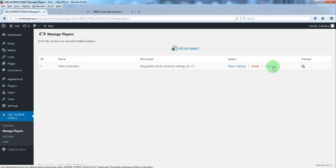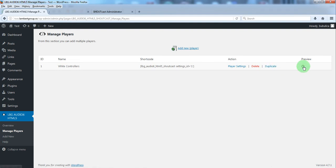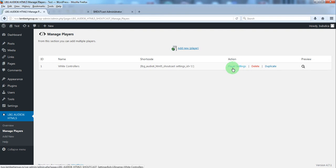For each radio player you have player settings, delete, duplicate and preview options. For this demo we are going to use the predefined radio player. So we'll click player settings.